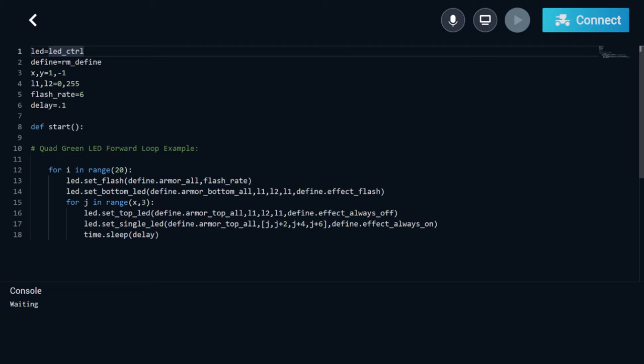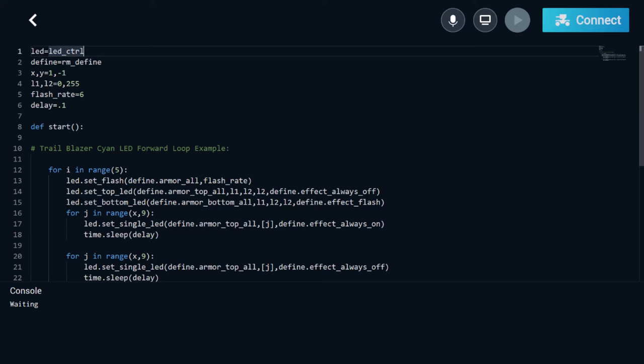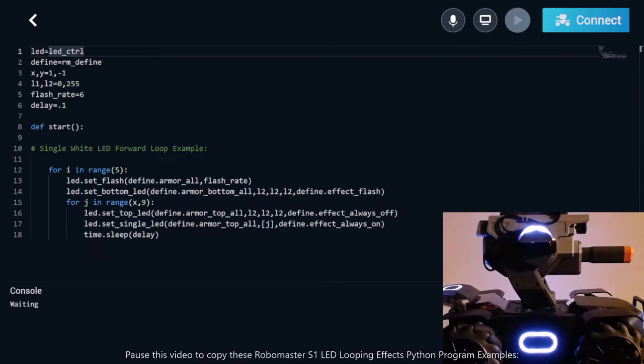We will learn how to create our very own LED looping actions while we continue to unlock and unleash the true potential of the RoboMaster S1 robot from DJI. So stick around and enjoy the wonderful world of robotics in Python.